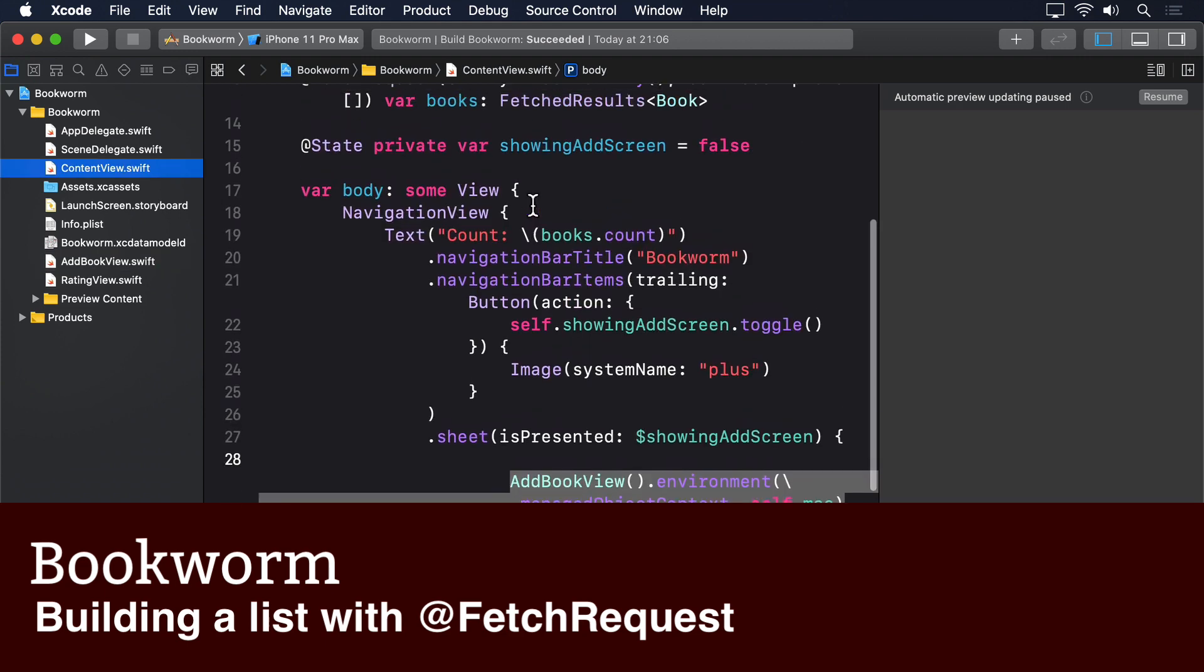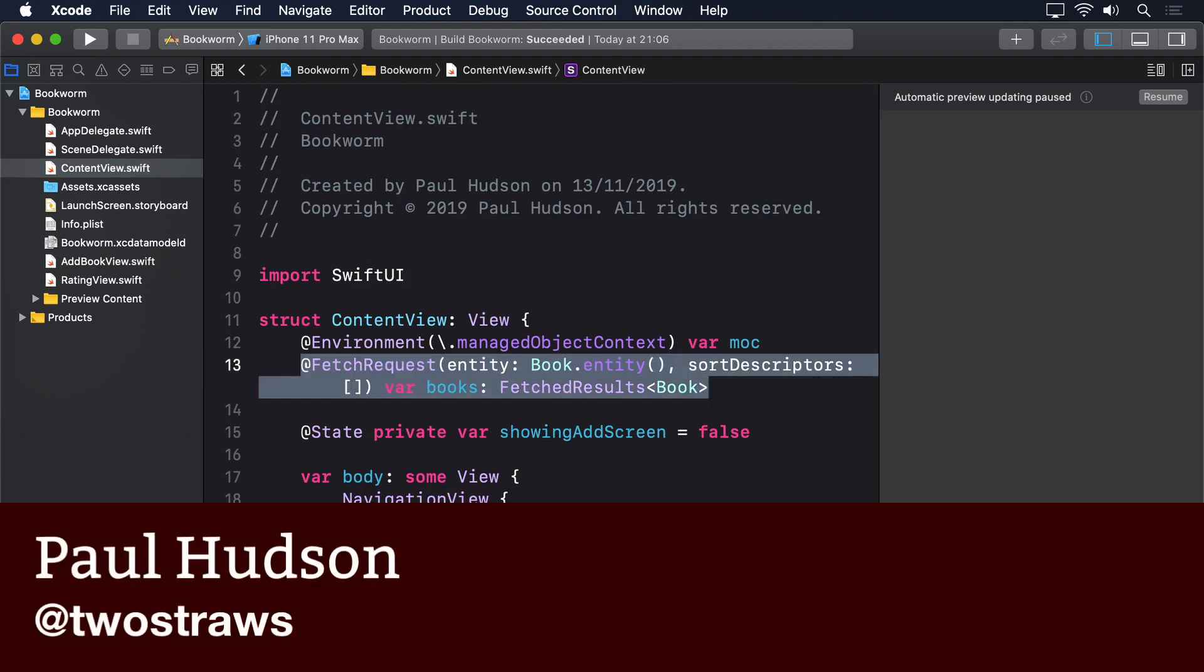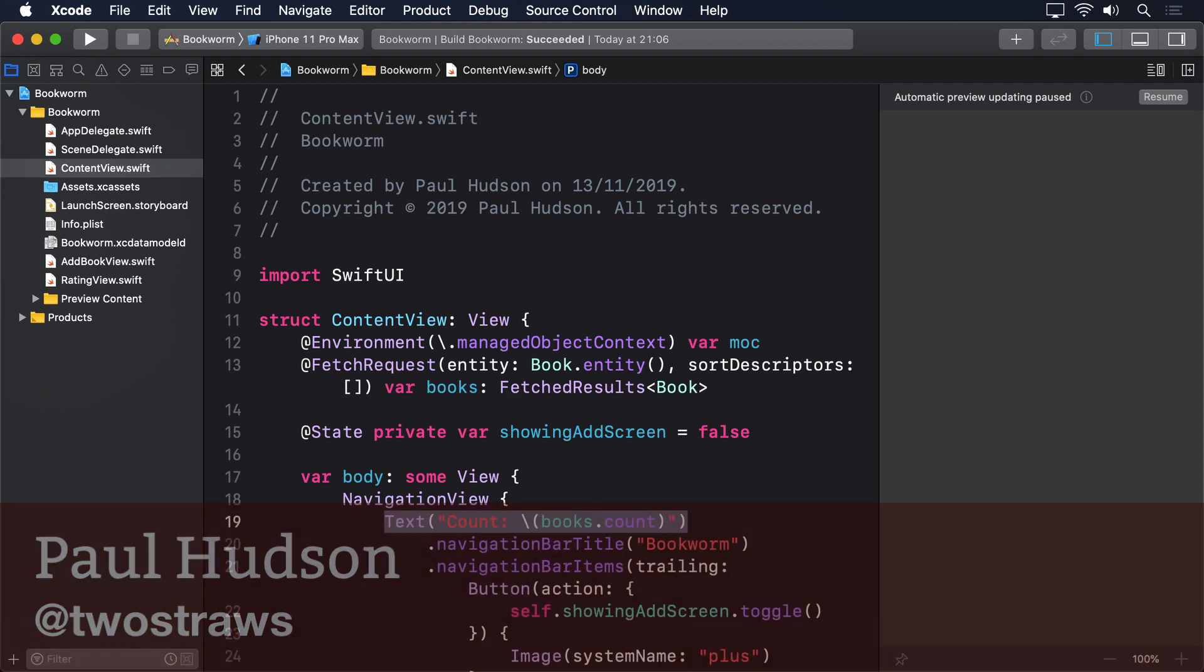Right now our ContentView has this Fetch Request property, and it's used down in the body with this text view.